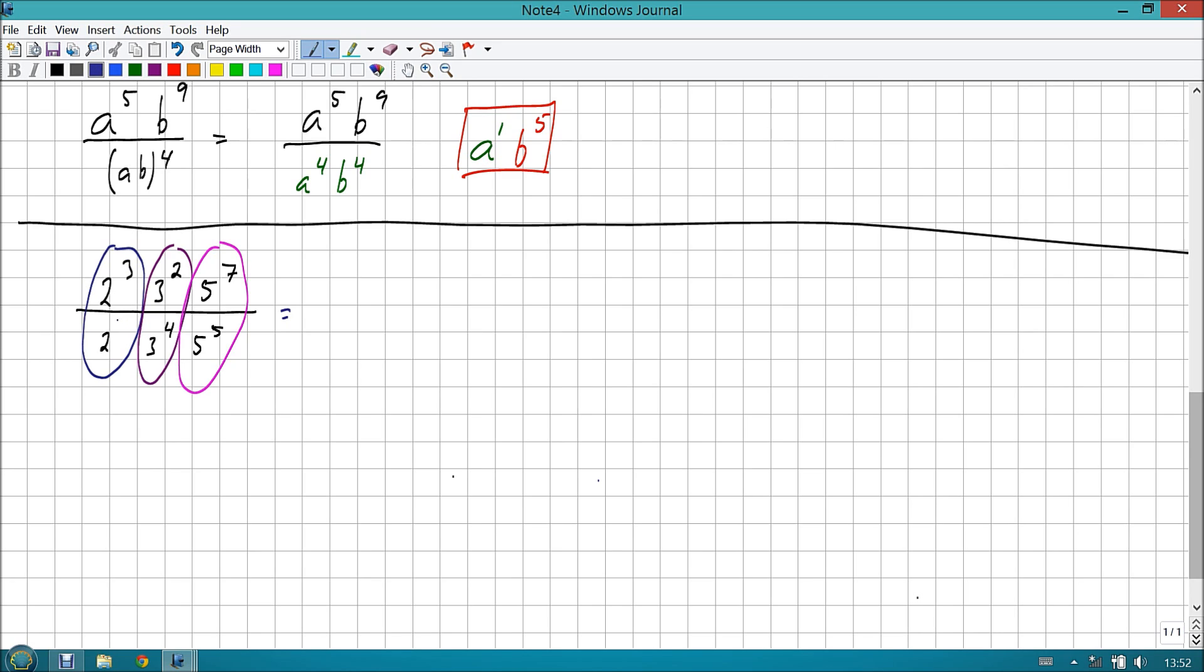For the b's, nine minus four is five, so this becomes b to the fifth. Easy as pie? I like to think so. All right, let's go ahead and look at yet another more complicated example, just to make sure that we have this down.